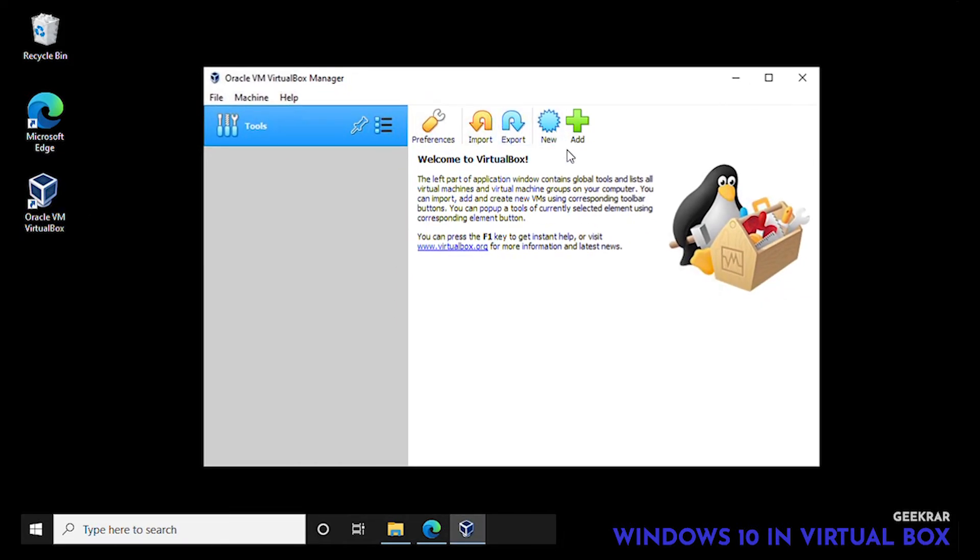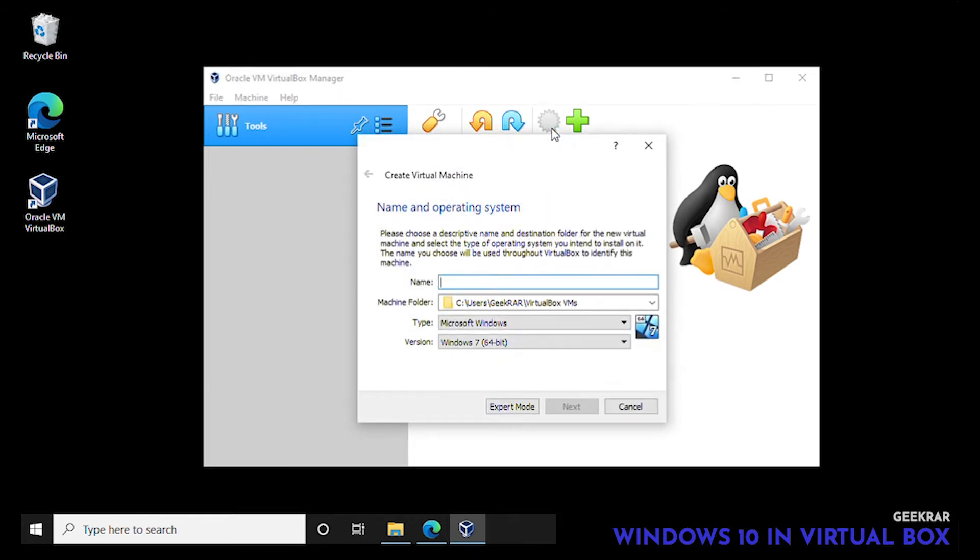Let's open up VirtualBox and we can create a new virtual box. We'll click on that. So we have to first give ourselves a name, so I will just type in Windows 10.